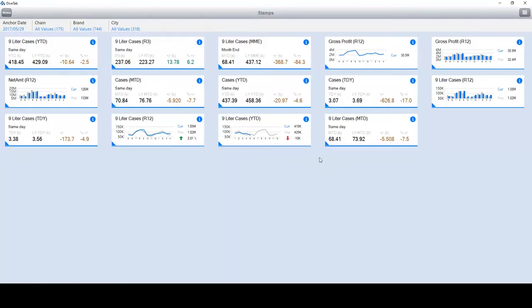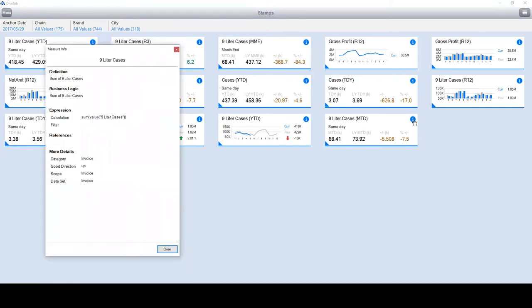You might also see this blue information icon. If you want to see what makes up the nine-liter cases KPI, you can click it. The info fields which were set up within the measure factory are displayed. If you are unsure of the definition, category, or calculation, it is simply listed.